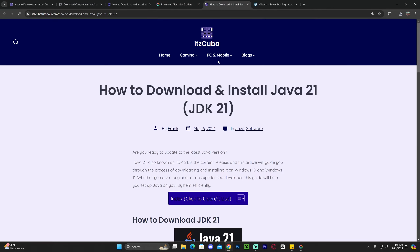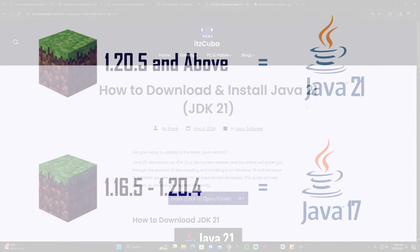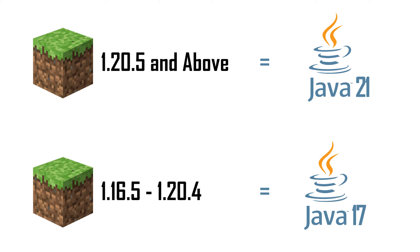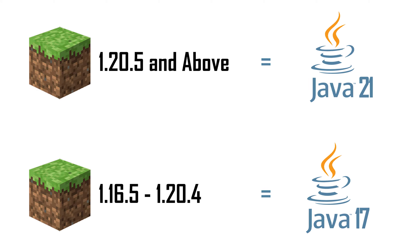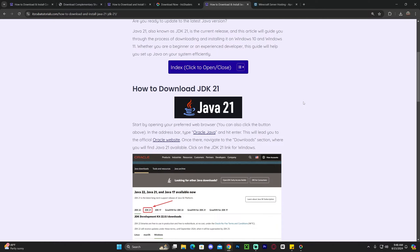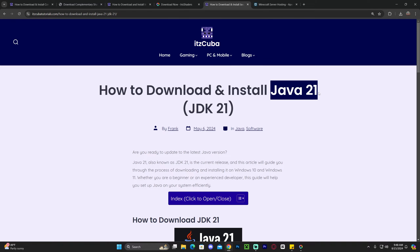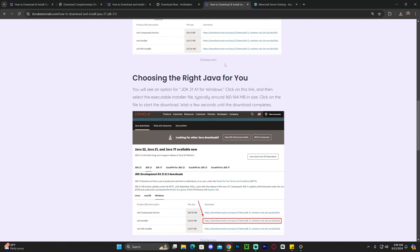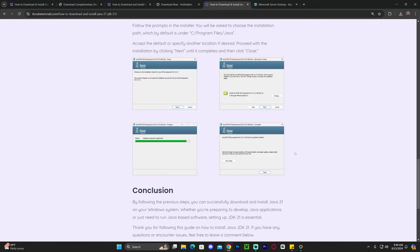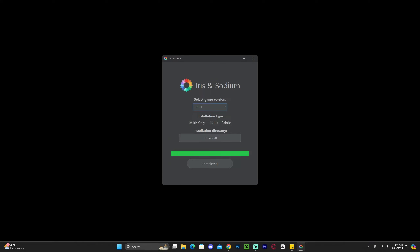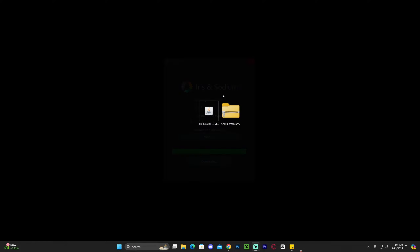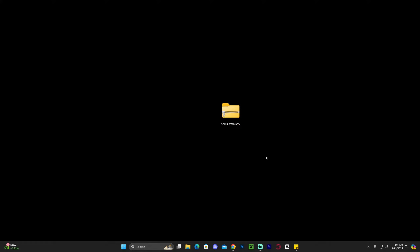If you weren't able to open the installer, you'll need Java 21. After Minecraft update 1.20.5, Java 21 is required for any JAR files, modding, shaders, or server creation. I'll leave a guide as the fourth link in the description on how to install Java 21 — you just download it and hit next a few times. If you're still having issues, go to add or remove programs and delete any older Java instances. Once Java 21 is installed and Iris opens successfully, install it, then close and optionally delete the Iris installer.